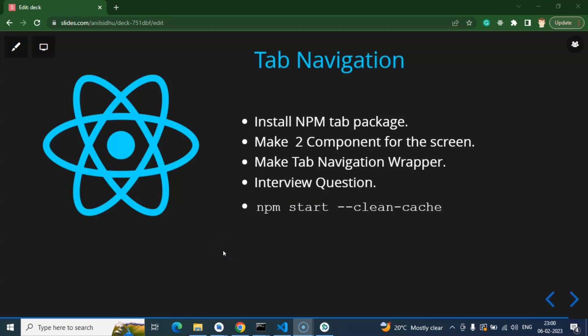Hi everyone, so now we will learn how we can use tab navigation in React Native. Stack navigation is already completed in the last part, so here we are not going to use any code from the last part — we will write all code from scratch. First, we have to install the npm package for tab navigation. After that, we will create two components like a login component and a signup component, or maybe profile and home page. Then we will make the tab navigation wrapper around the components and test everything. This is not the last video on tab navigation — we will create more videos covering fonts, top navigation, and material navigation.